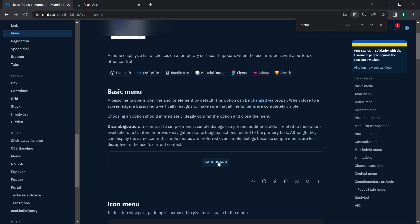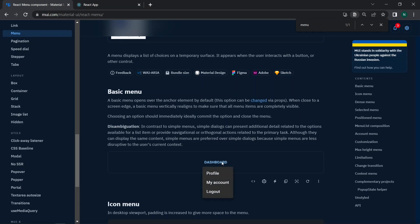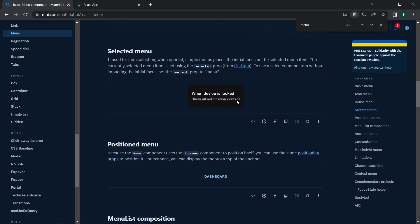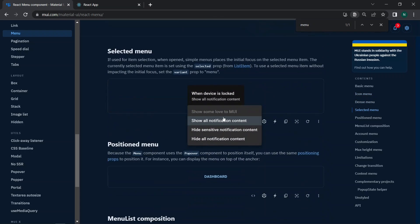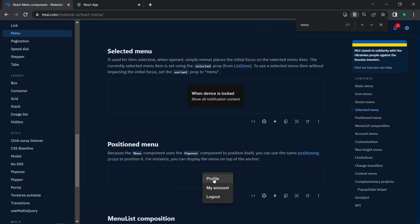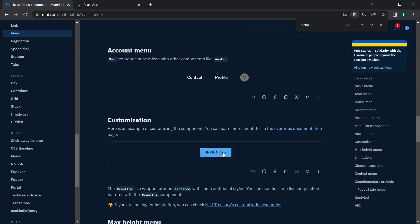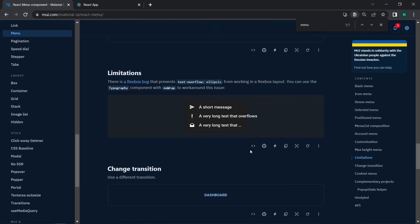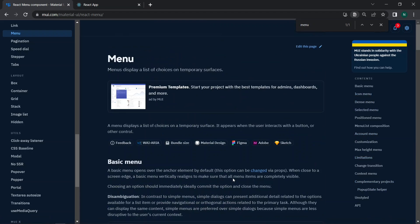You can see a dashboard example — once we click on the dashboard, we get options like Profile, My Account, and Logout. These show how menus are used. There's also a menu for mobile device notifications, and a positioned menu where clicking the dashboard makes it disappear and the menu appears. There are additional CSS styling options available for menus as well.